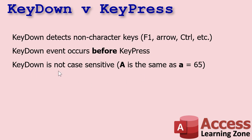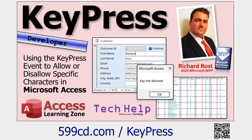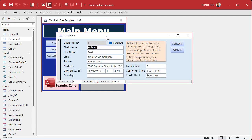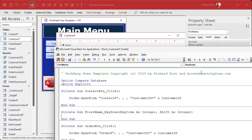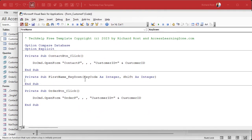Key down is not case sensitive, so 'A' is always going to return 65 because it's tied to the key, not the actual value returned. If you haven't watched yesterday's key press video, go watch that first — you'll find a link down below. Let's take a look at a key down event. We'll go into the first name field as we did yesterday, this time go to key down. There's also a key up tool we'll talk about in a different video.